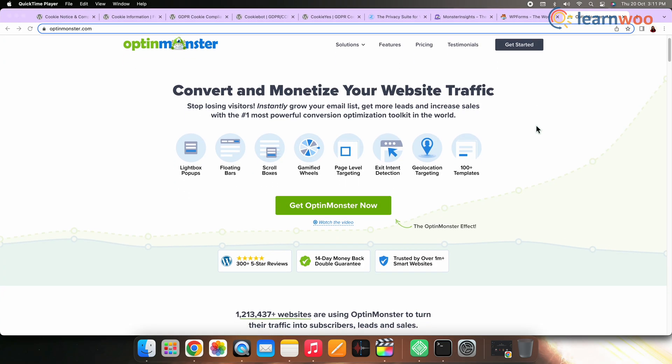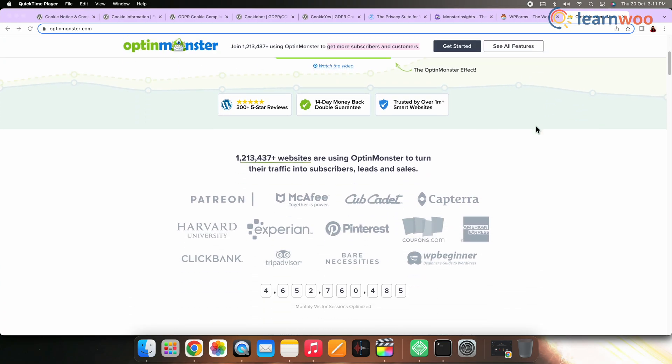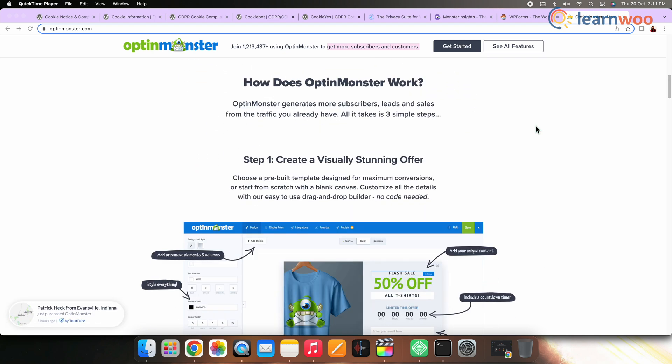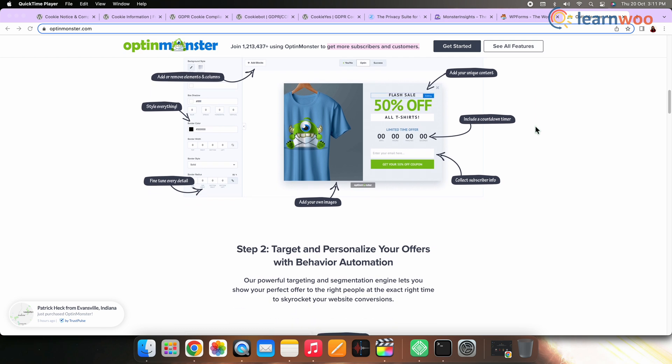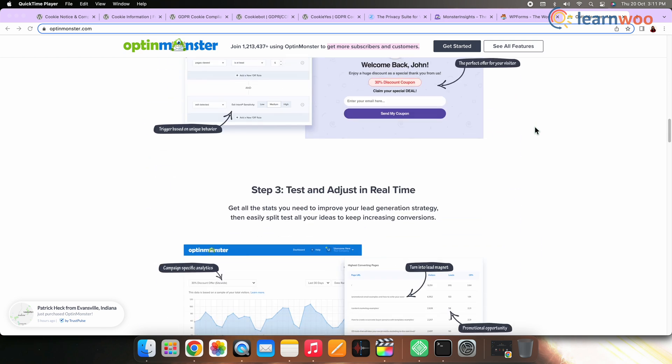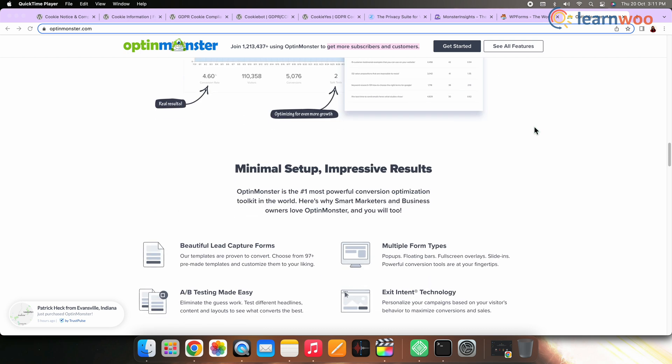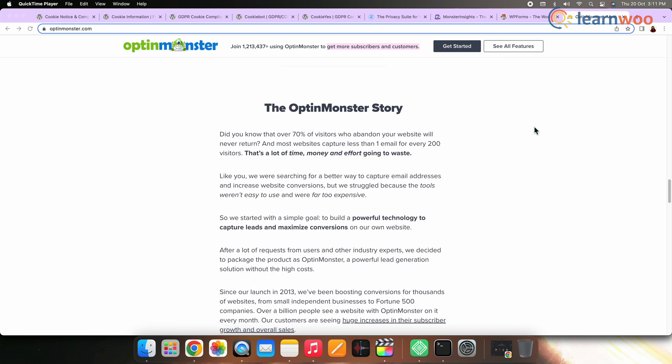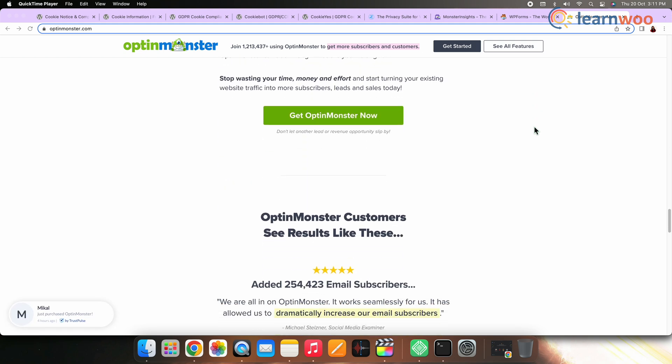Number nine: OptinMonster. OptinMonster is a lead generation tool and one of the best pop-up creators for WordPress. With this plugin, you can ensure that your email signup forms are GDPR compliant — it's easy to add a privacy policy field with a customizable checkbox, and users can only submit the form once they have checked the box. OptinMonster costs $9 per month billed annually; for geolocation targeting, the Growth plan costs $49 per month.